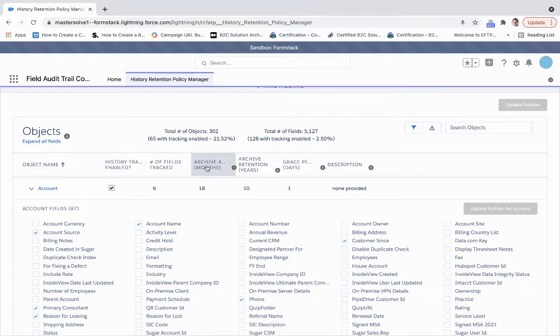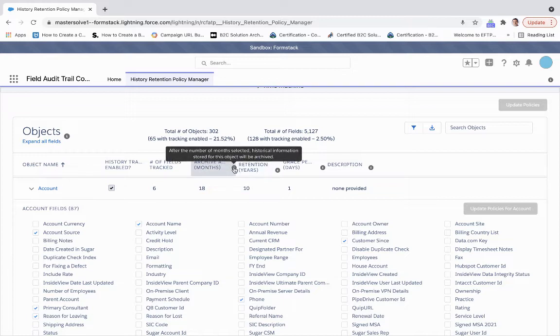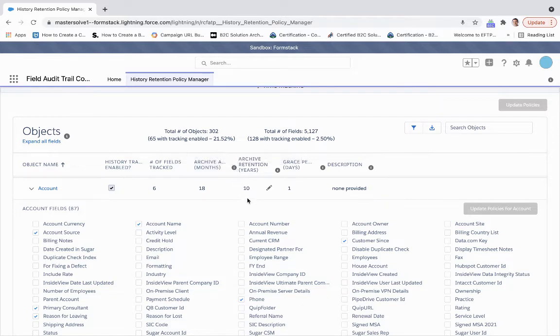This is the archive amount, and what that says is how long this will be stored within Salesforce. After the number of months selected, historical information will be archived.